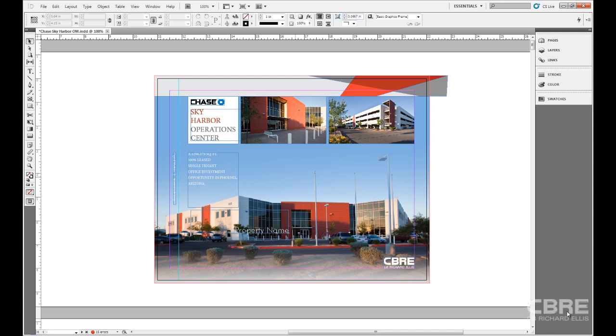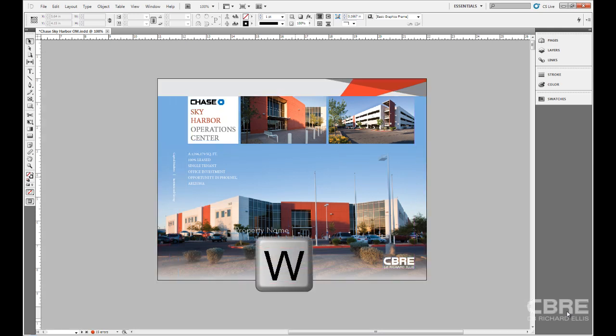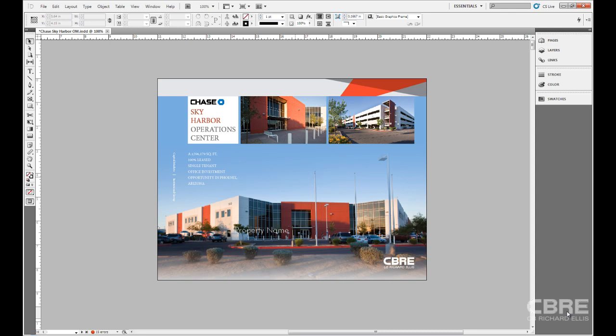One way that we can do that is to use the preview mode, and I can access the preview mode by hitting the W key on my keyboard. This works when you're not currently editing text. Obviously, if you're editing text and you hit W, it's going to put a W in your text, so you want to make sure that you're not within a text frame when you select W. This enters preview mode.